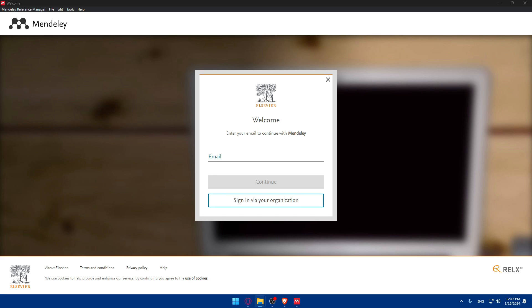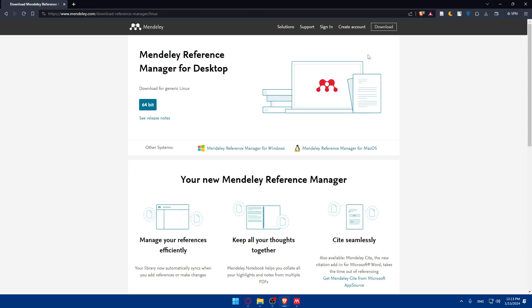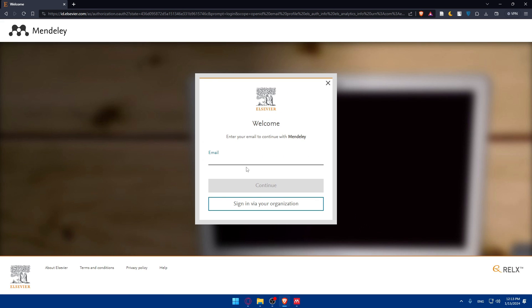As you can see here, if it's downloaded you'll find something like this when you open it up. What you'll need to do is simply log in to your account right away, and you can even sign in via your organization. That's if you have an account. If you don't, you'll have to create an account in Mendeley.